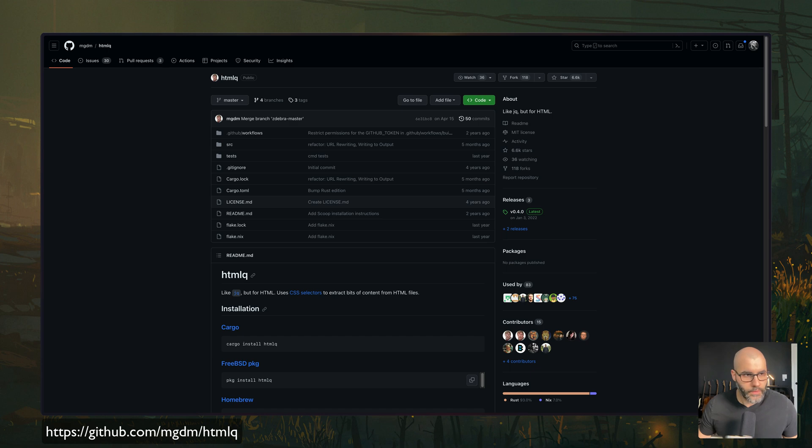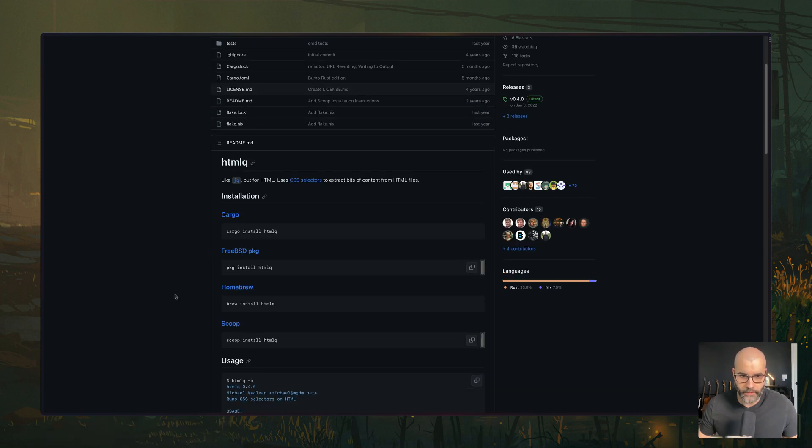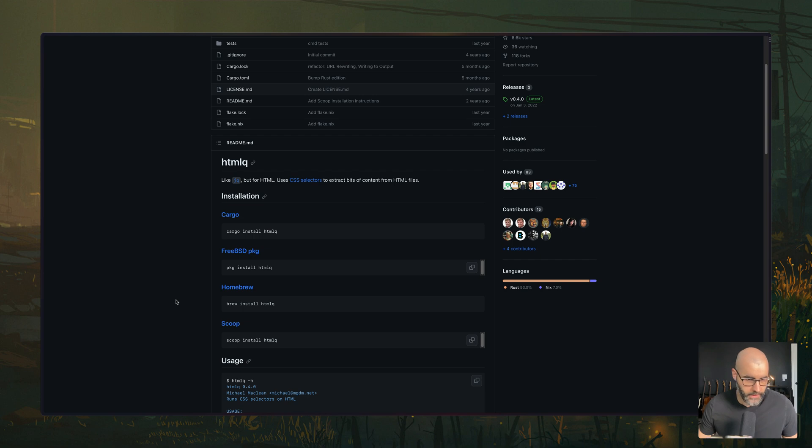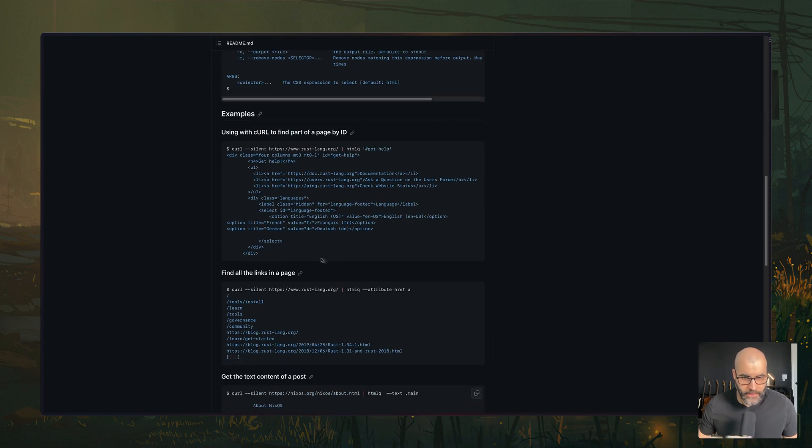Next, we have a tool called HTMLQ, which is similar to JQ, but this one is for HTML and you can use some CSS selector to extract different bits of the HTML. There's different ways you can install it. And here's some examples.